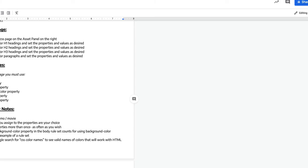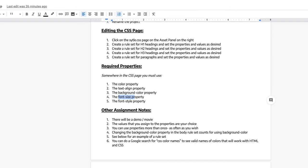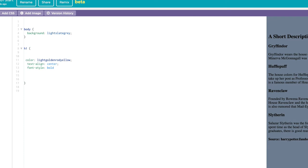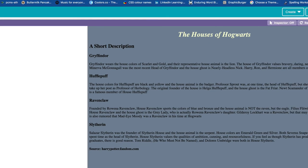What else could we do? Let's try font-style. I'll go back over here and do font-style — the editor shows me options. I'll say italic and put a semicolon. Looking at the preview now, 'Houses of Hogwarts' is centered, a different color, and italicized. Cool.